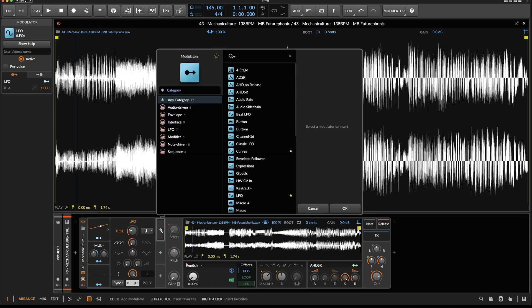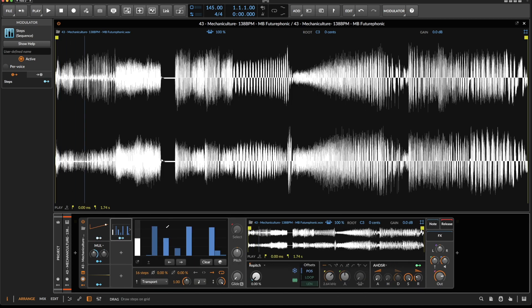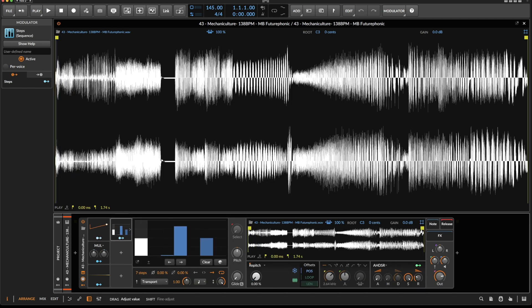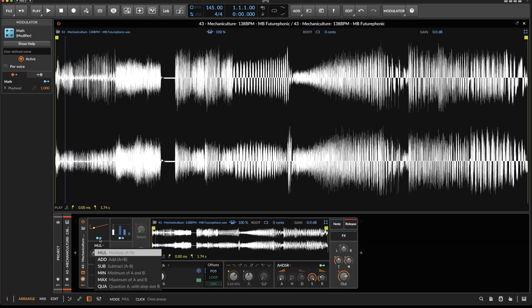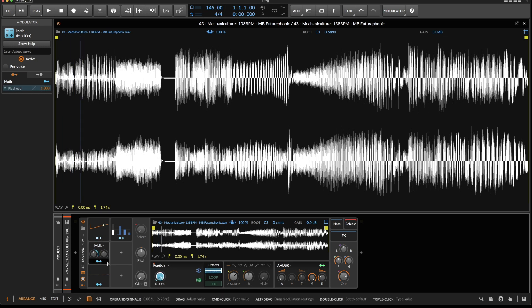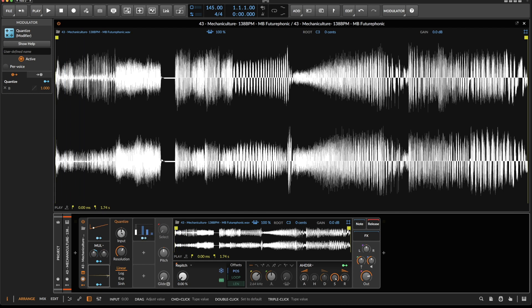Now let's grab a step module. Reduce the number of steps — I want eight in this case. Now we can use the steps module to change this value here.